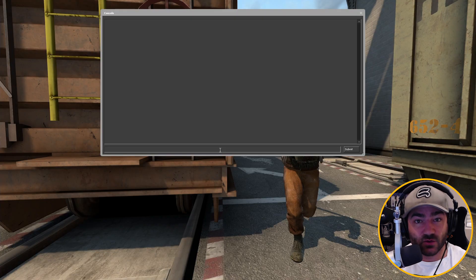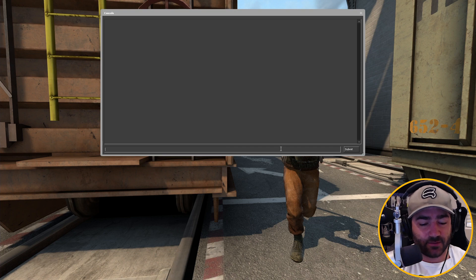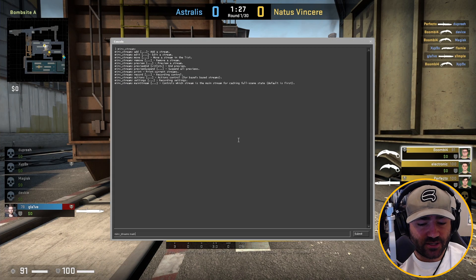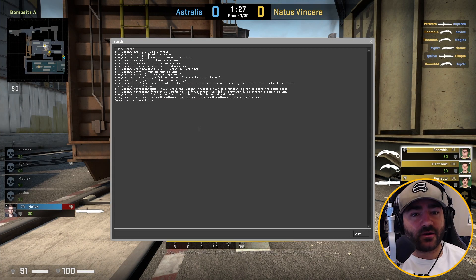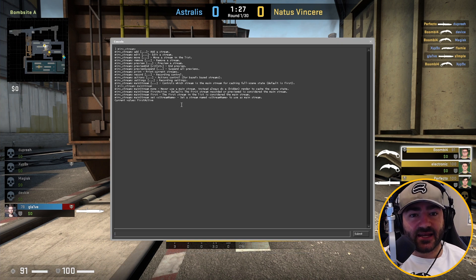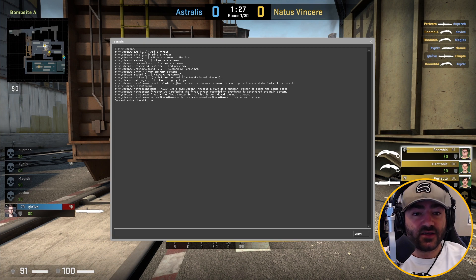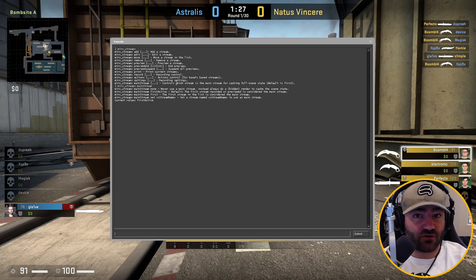This next command is actually one of the more important commands in this process. It's called mainstream. So let's type that in: merv streams mainstream. Remember that caching concept that I told you about earlier, where Half-Life Advance FX takes the first stream and it basically uses it as a way to create a foundation for all future streams. This command actually allows you to control which stream creates that cache.